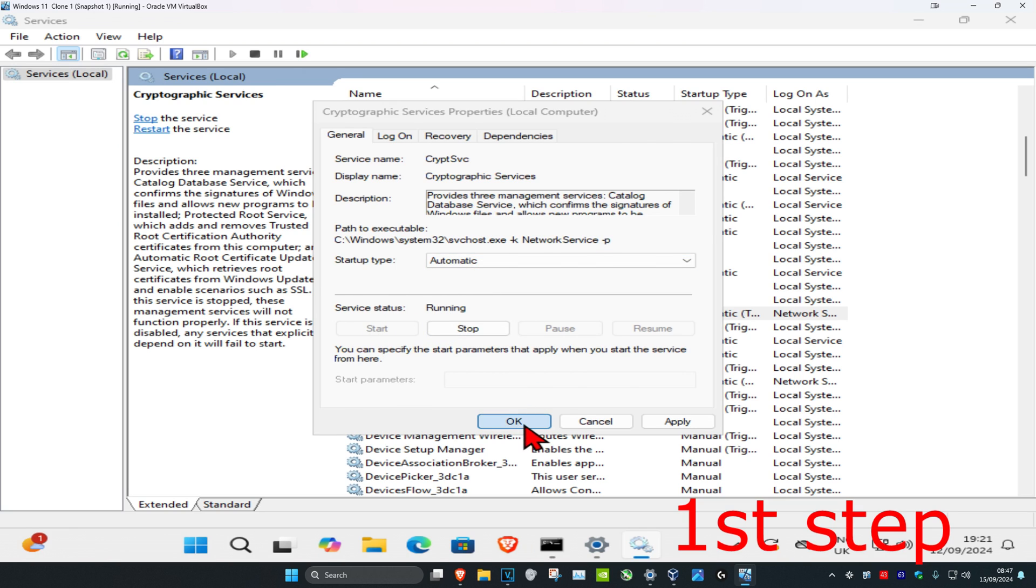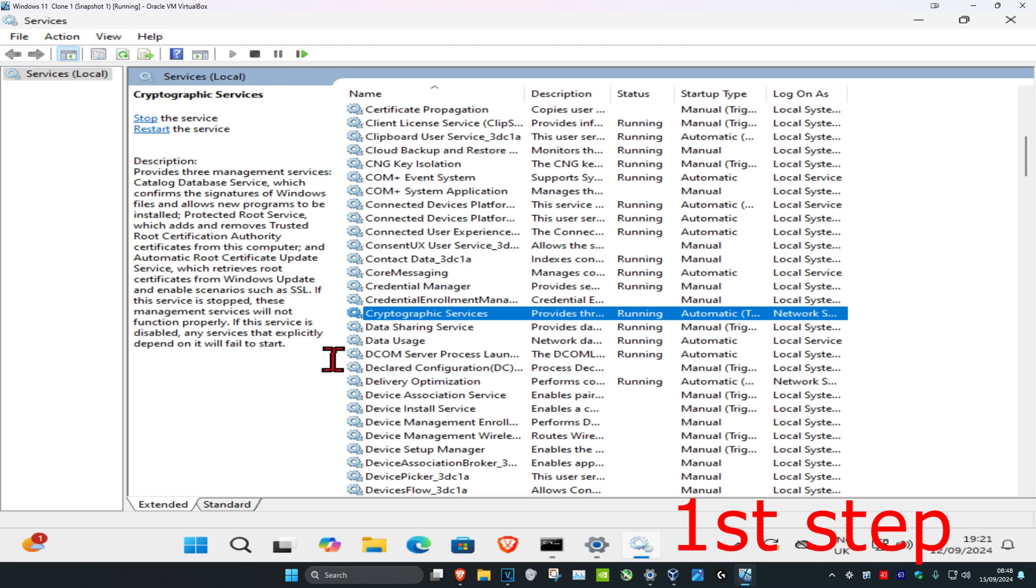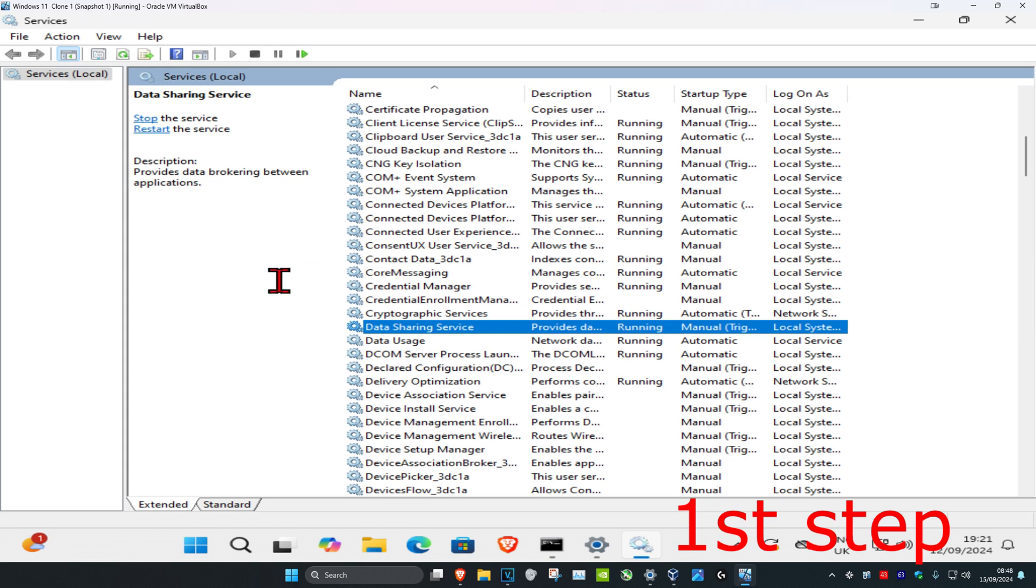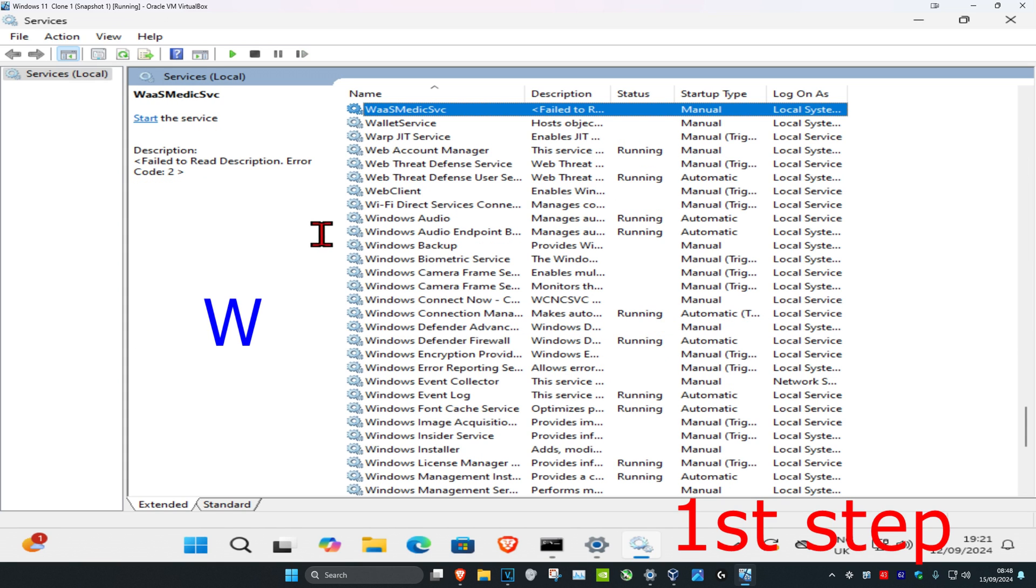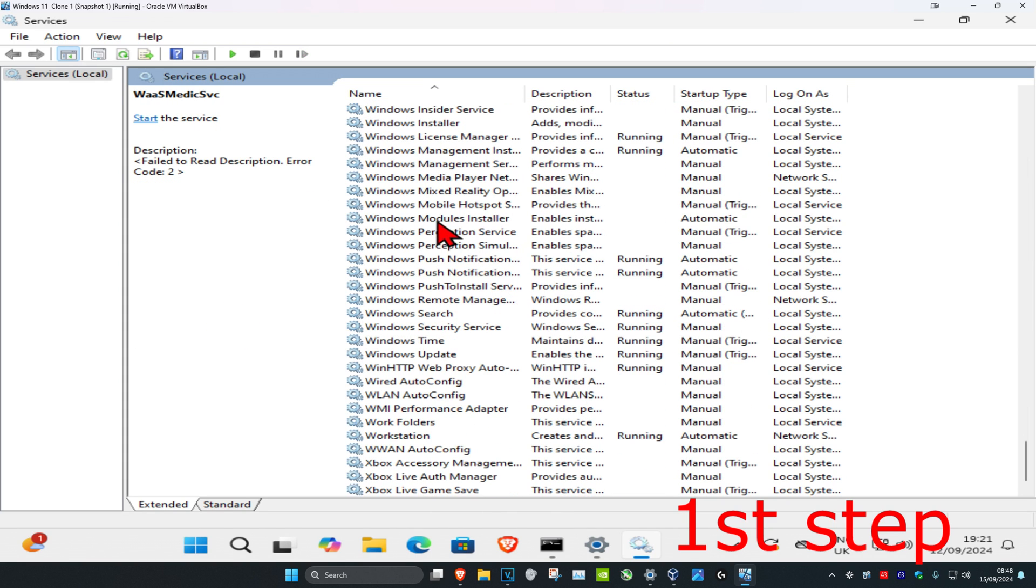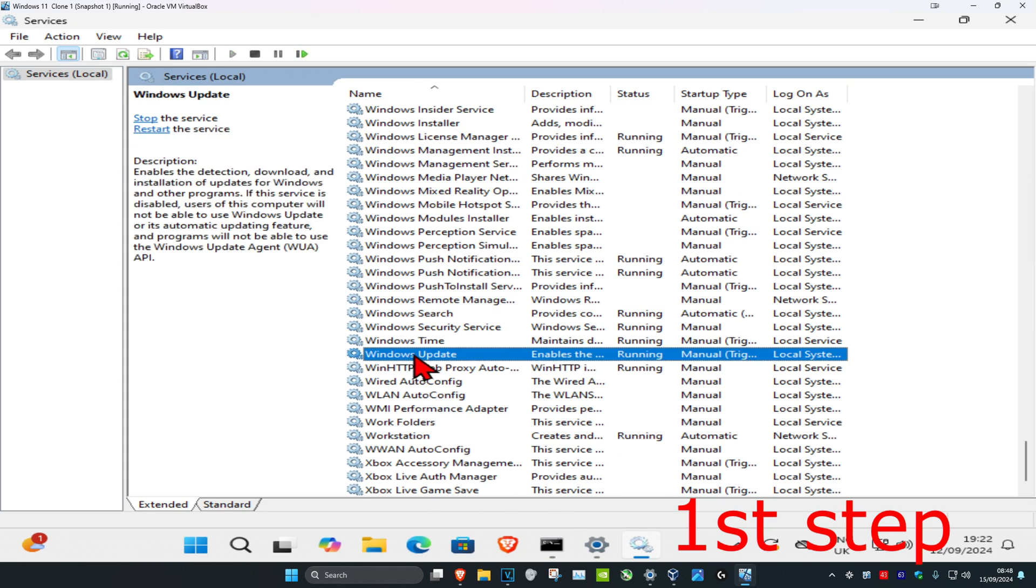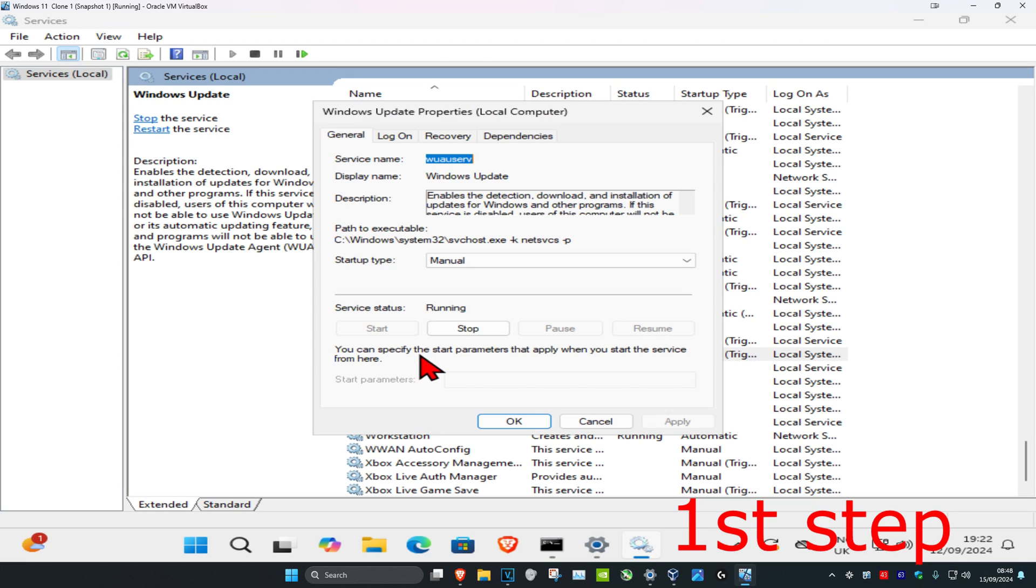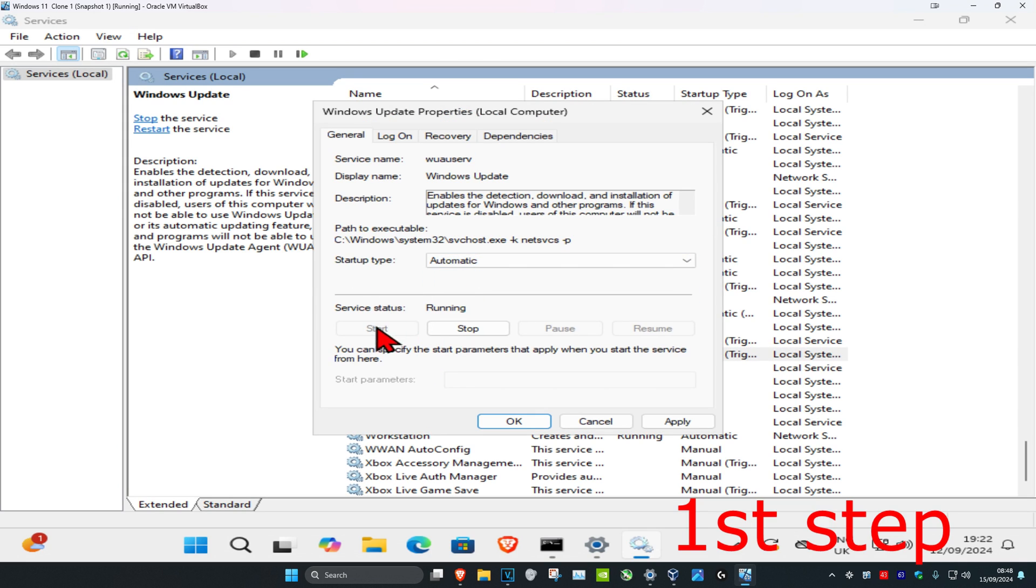Now you're going to click on any service once, then click on W on your keyboard. You want to scroll down until you find Windows Update. Do the same thing: double click on it, startup type automatic, and then make the service status running. So click on start which will make it running, and then click on okay.